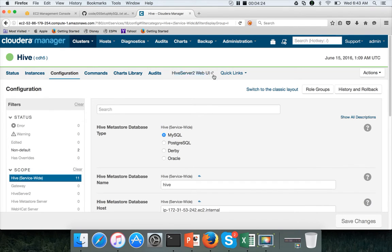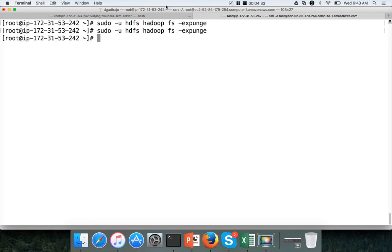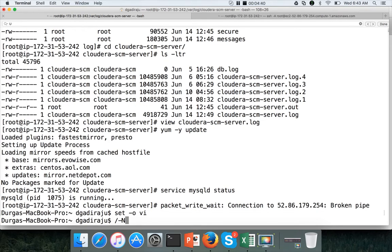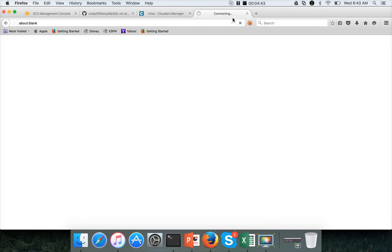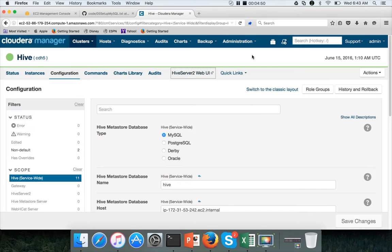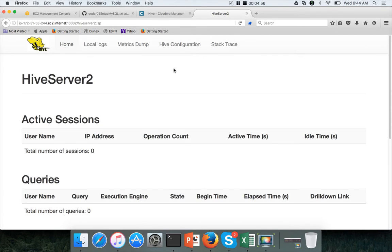There is a Hive Server 2 Web UI. You can click on it, but because it is using a private IP, we need to enable SSH tunneling. So I am opening another window here and enabling SSH tunneling. Now we have to enable Foxy Proxy. Once Foxy Proxy is enabled, you can actually access the Hive Server Web UI. This is how you can connect to the Hive Server Web Interface.